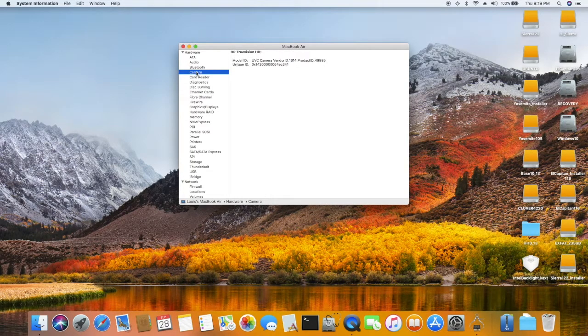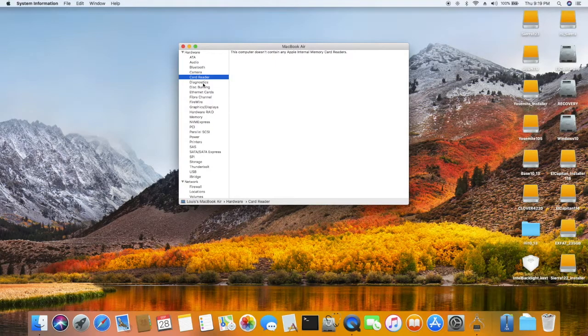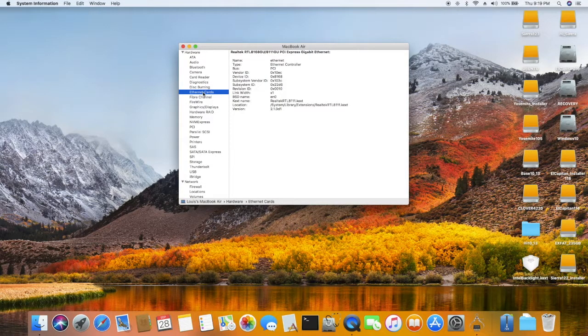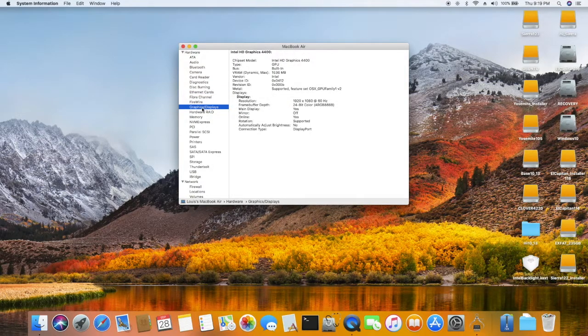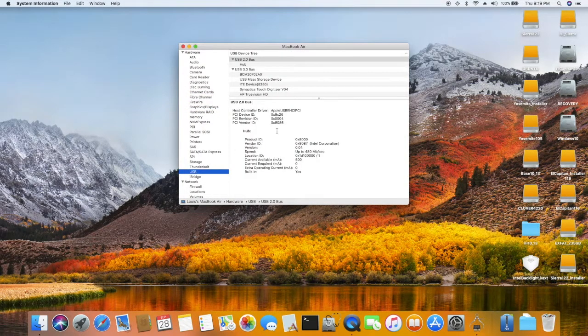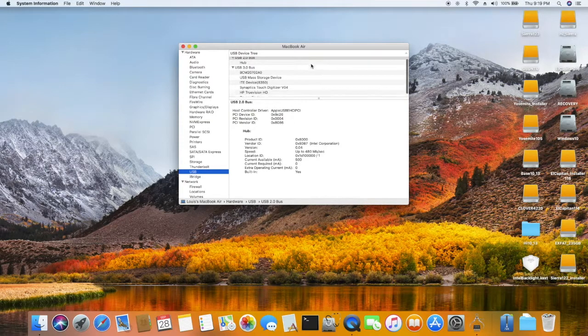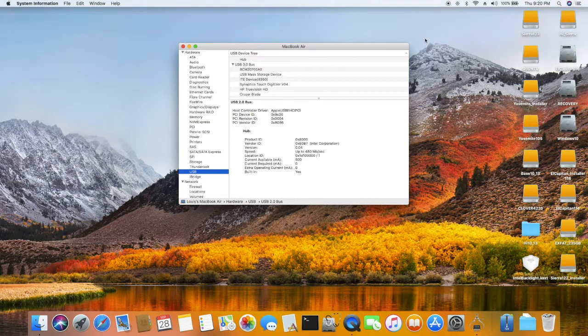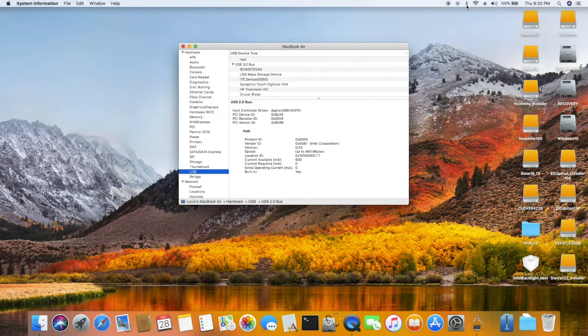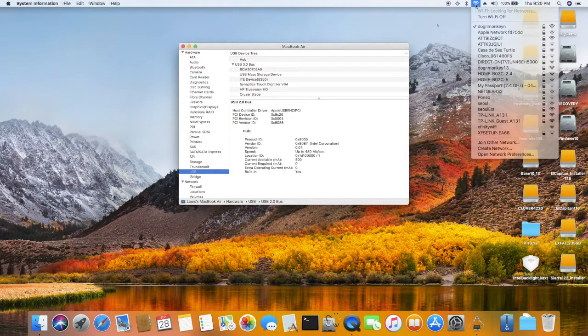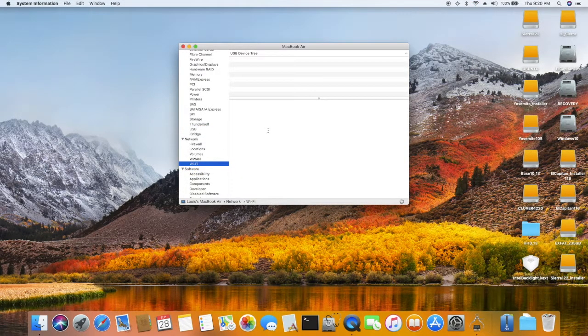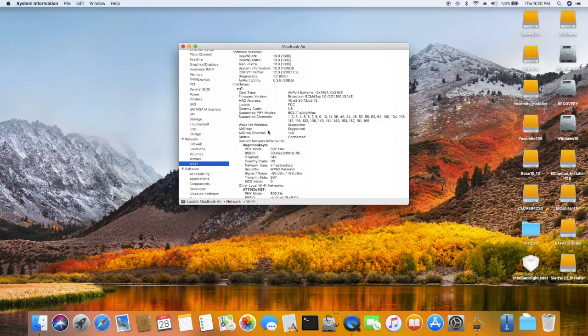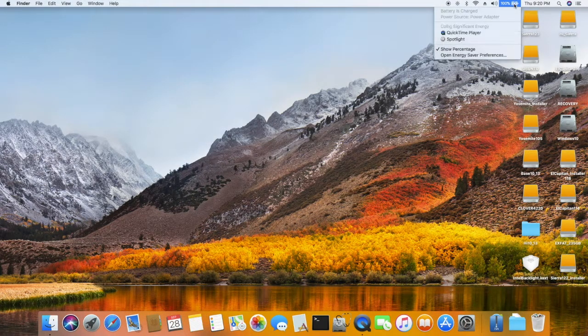Camera is working. Card reader doesn't. Ethernet card is working. Graphics is working for sure. USB - I patched it so everything works perfectly. If the USB doesn't work, then you won't get bluetooth, you don't get Wi-Fi, and you don't get the dual channel Wi-Fi running both 5GHz and 2.4GHz. Battery is working.